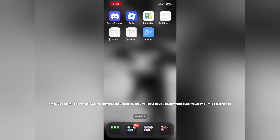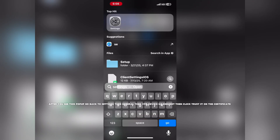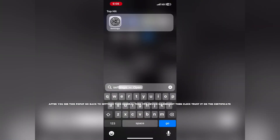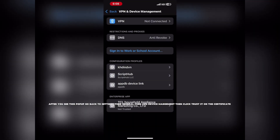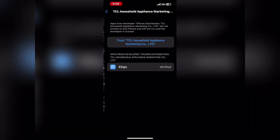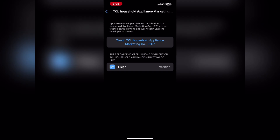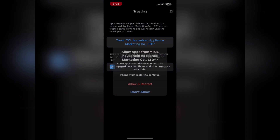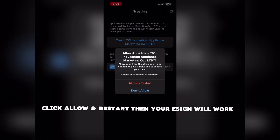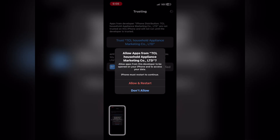After you see this pop-up, go back to Settings, then General, then VPN Device Management, then click Trust it on the certificate. Click Allow and Restart, then your EZN will work.